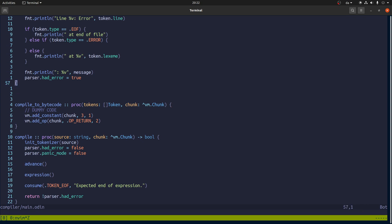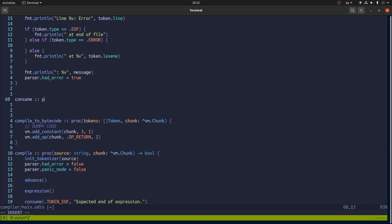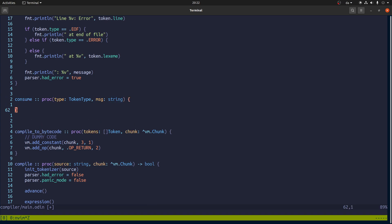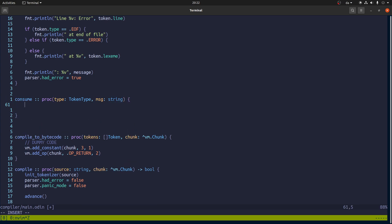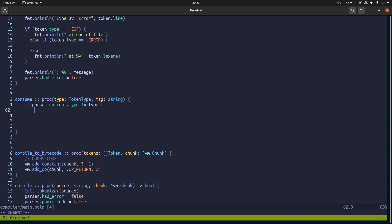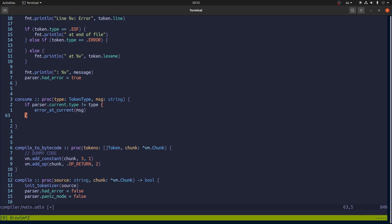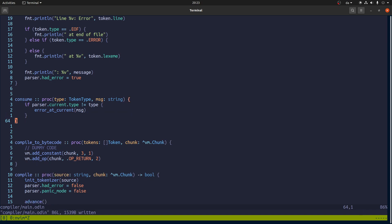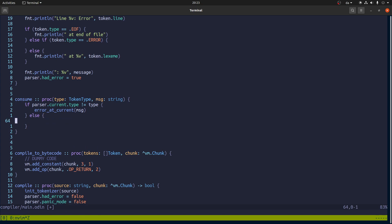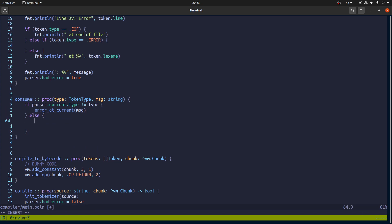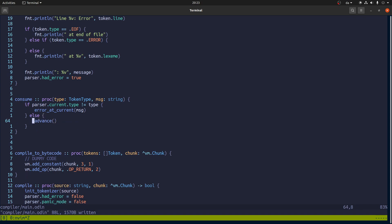Now let's write this function consume which should take token type type and a message. And I guess we need to say the current type is not equal this type then we will say error at current and the message is the message. And I think that's it. Although of course if we do match then we actually have to consume this token. So let's call advance to which is will consume token.